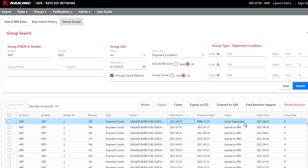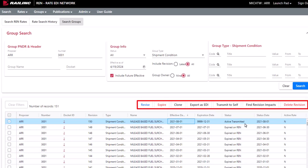When you select the checkbox of a record in the Group Search Results, REN provides a number of actions for that record.